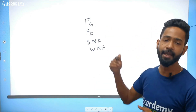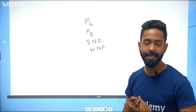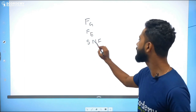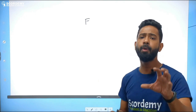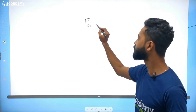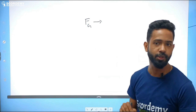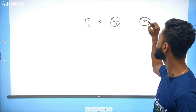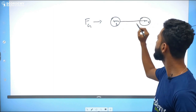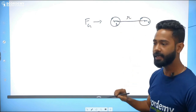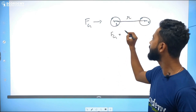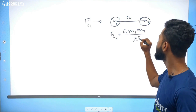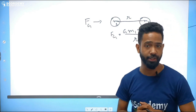The very first fundamental force to be discovered was gravitational force, discovered by none other than Isaac Newton. Gravitational force is a force between two masses. If we have two masses M1 and M2, and the distance of separation between their centers is r, then the force of gravity is given by G times M1 times M2 divided by r squared. This gives us the magnitude of the gravitational force.